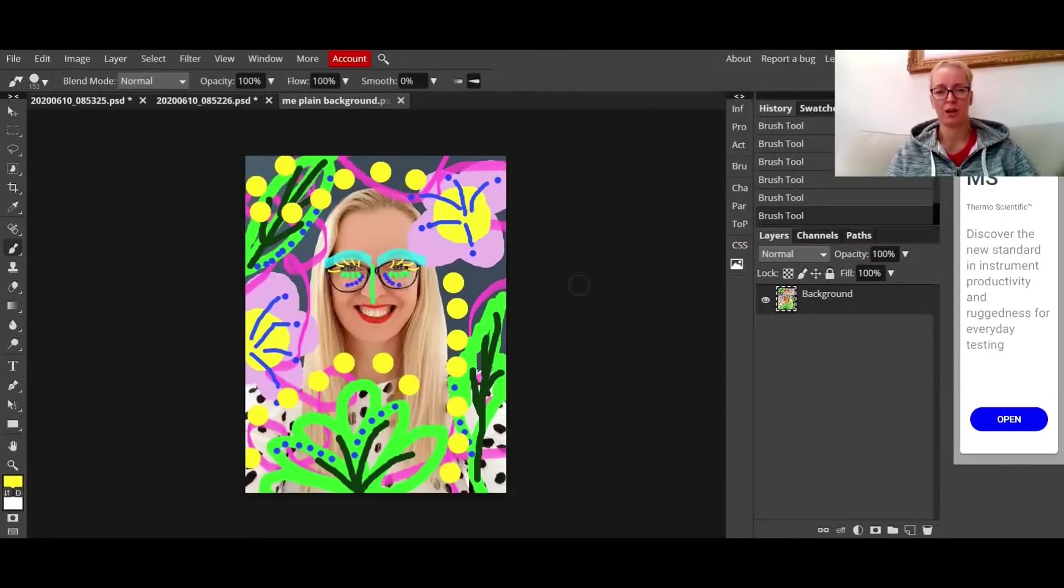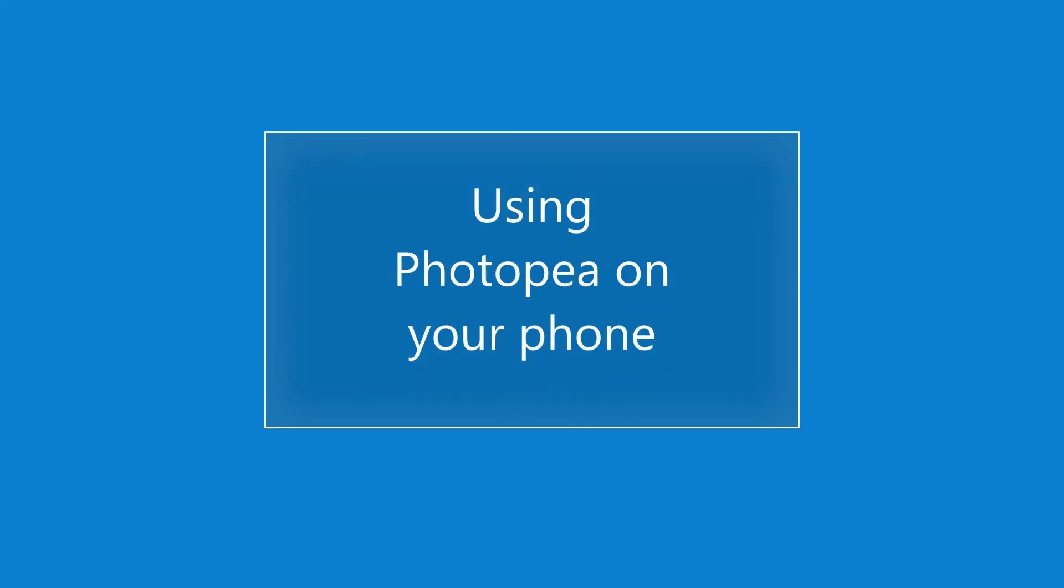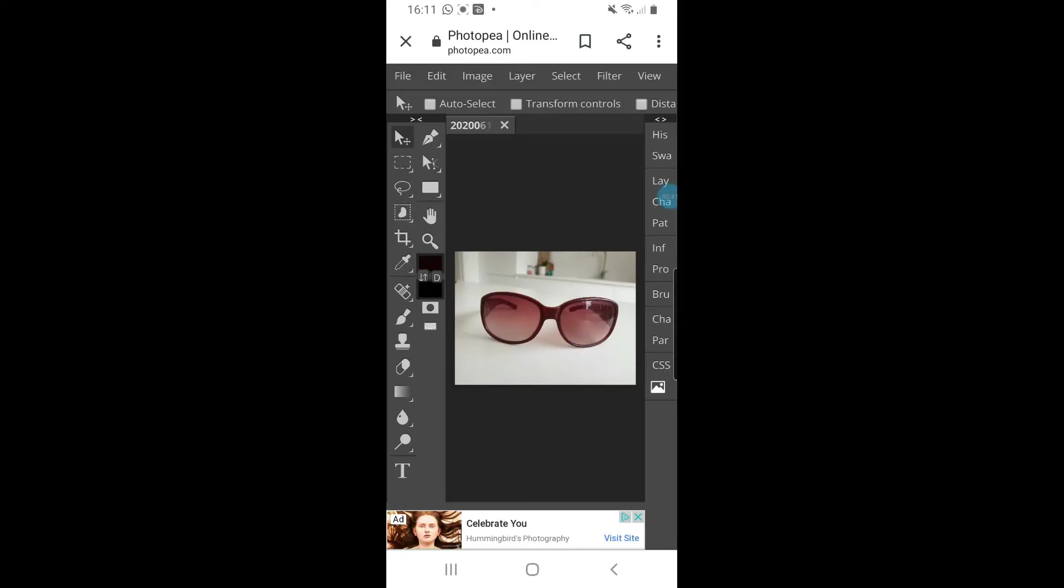Really quickly, I want to show you how to use the brush tool on your mobile phone. I've opened up one of the pictures that I wanted to use to add illustrations to. Down the left-hand side are all your tools - you need to click on the brush tool which is just in the middle.